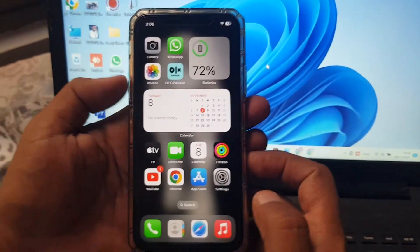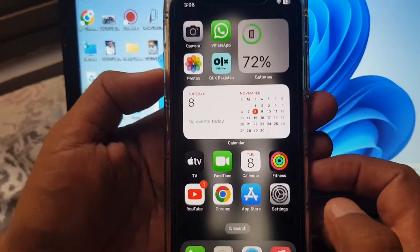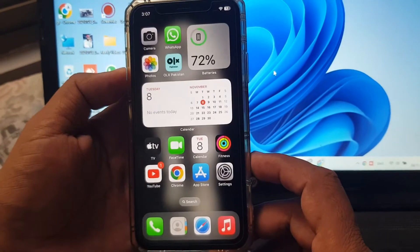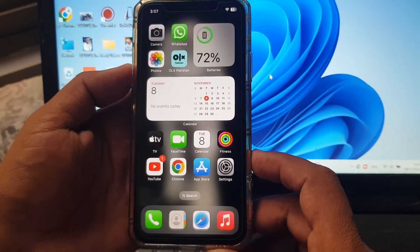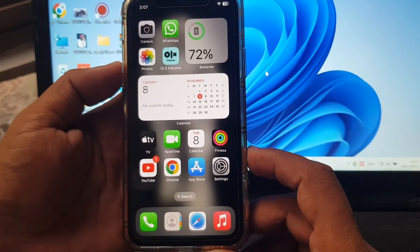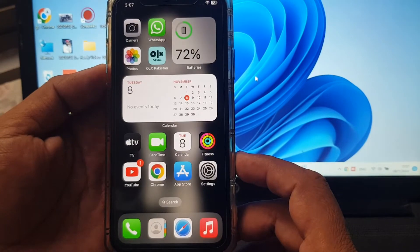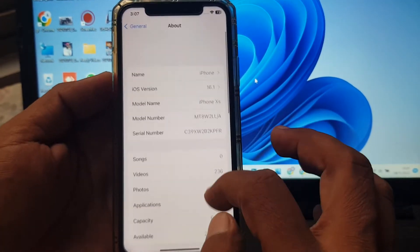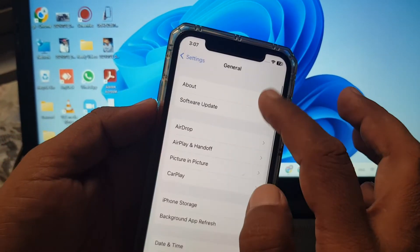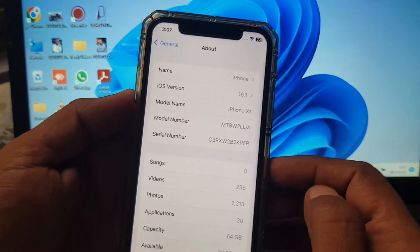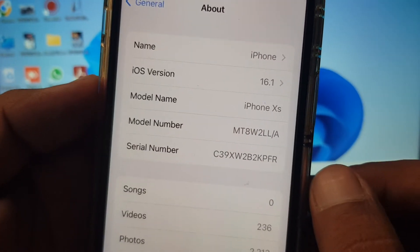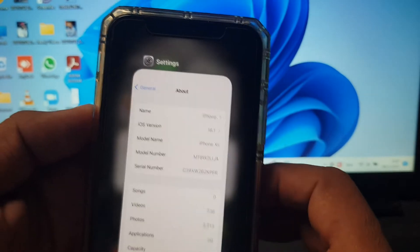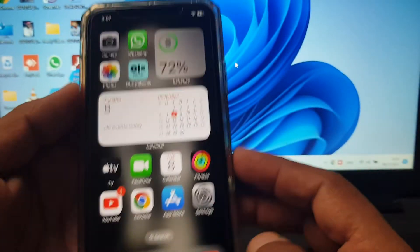Hey, what's up guys, welcome back to another video. Today I'm gonna show you how to download live wallpaper on your iPhone iOS 16. My iPhone is updated on the latest version, that is iOS 16.1.